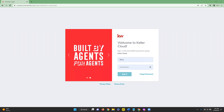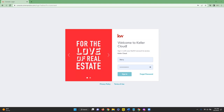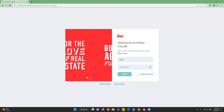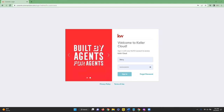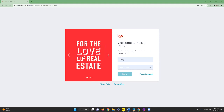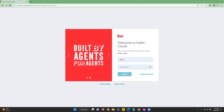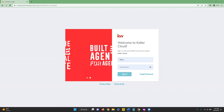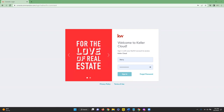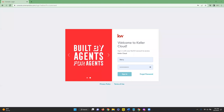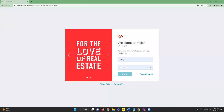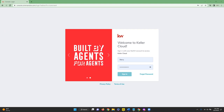Thank you everyone for joining us today for our Command overview class. My name is Chelsea with Scott Leroy Marketing. This is our Command overview — we do have more specific detailed videos on our YouTube channel, but today we are just going to briefly overview the Command platform. If you have any questions, put them in the chat box and I'll do my best to answer them at the end. You can also email us at support@scottleroymarketing.com.